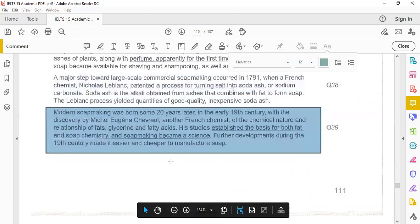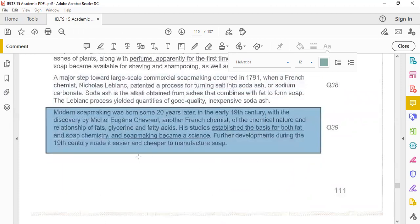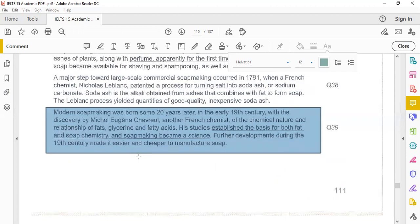Modern soap making was born some 20 years later in the early 19th century with the discovery of Michel Eugene Chevreul and other French chemists of the chemical nature and relationship of fats, glycerine, and fatty acids. His studies established the basis for both fat and soap chemistry and soap making became a science. Further developments during the 19th century made it easier and cheaper to manufacture soap.